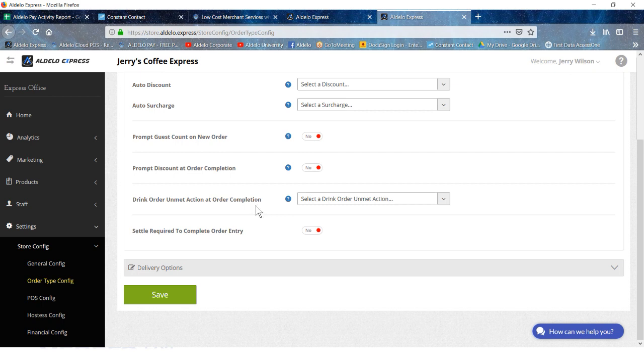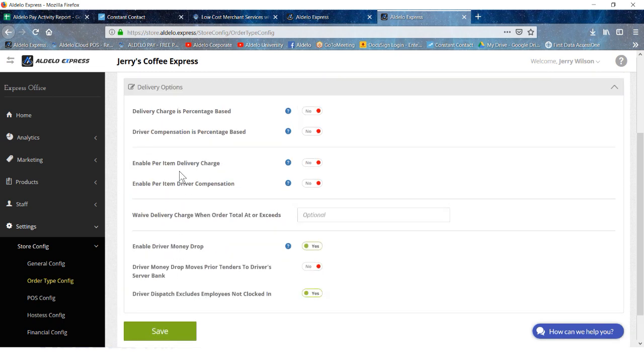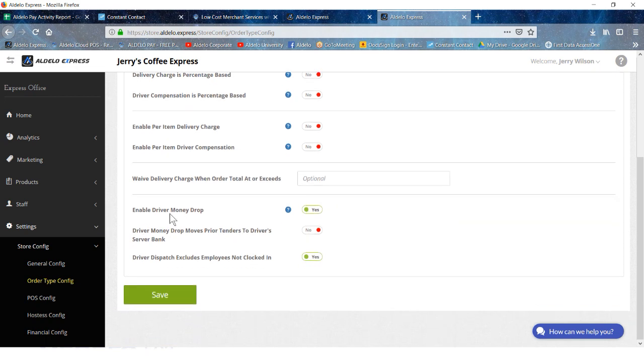Delivery options here: is it a percent charge for a delivery charge or a flat fee? Waive the delivery charge when the total exceeds, and then you put in the amount here. So if you have a larger order and you have a ceiling to the amount that you're going to use, as far as when an order reaches a certain amount, you don't charge for the delivery. You can put that amount here.